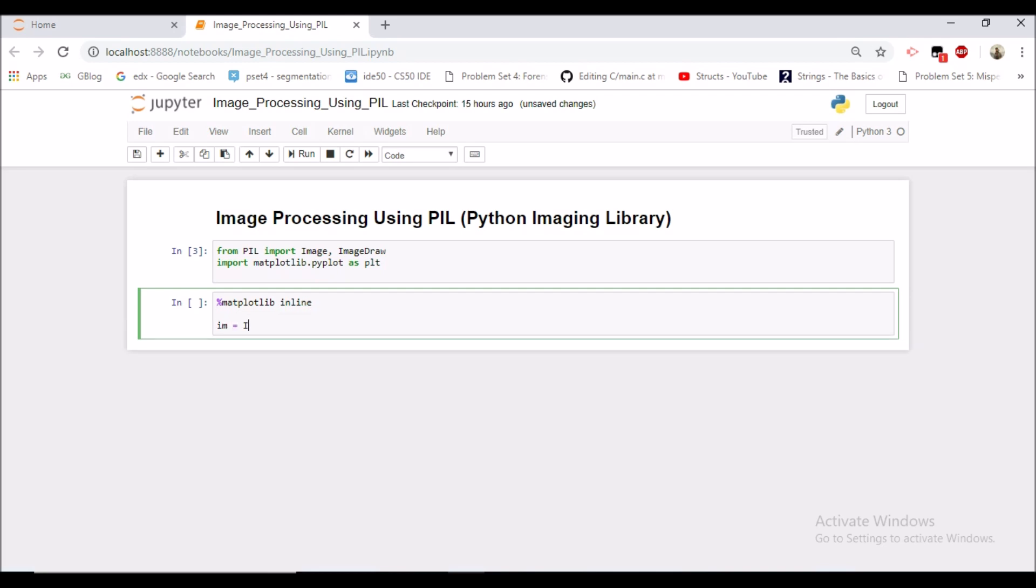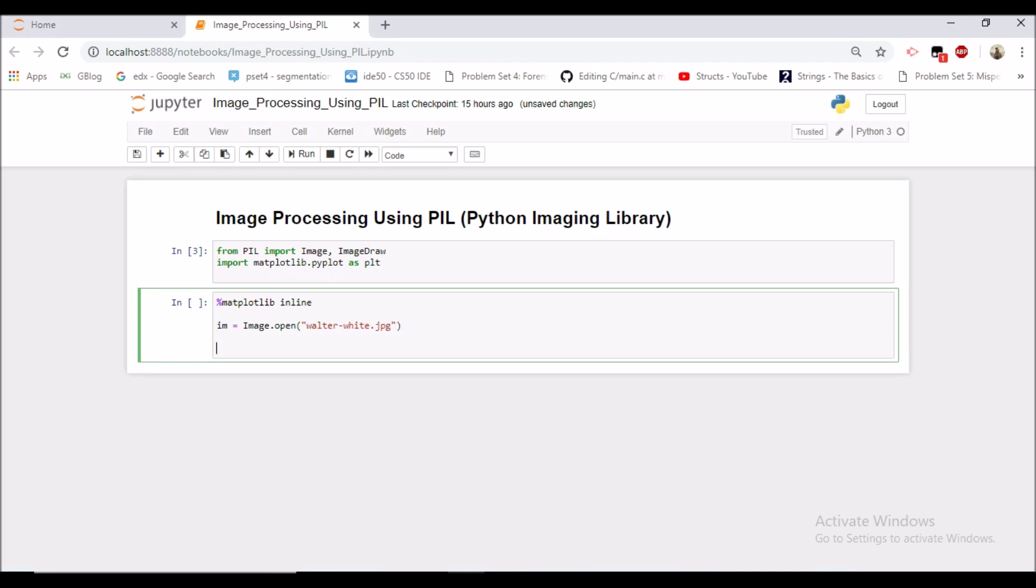So how we can open this image? You can do image.open and specify the name of the file which we want to open. I don't need to specify the whole path because it's in my current directory only. Now let's see the image.